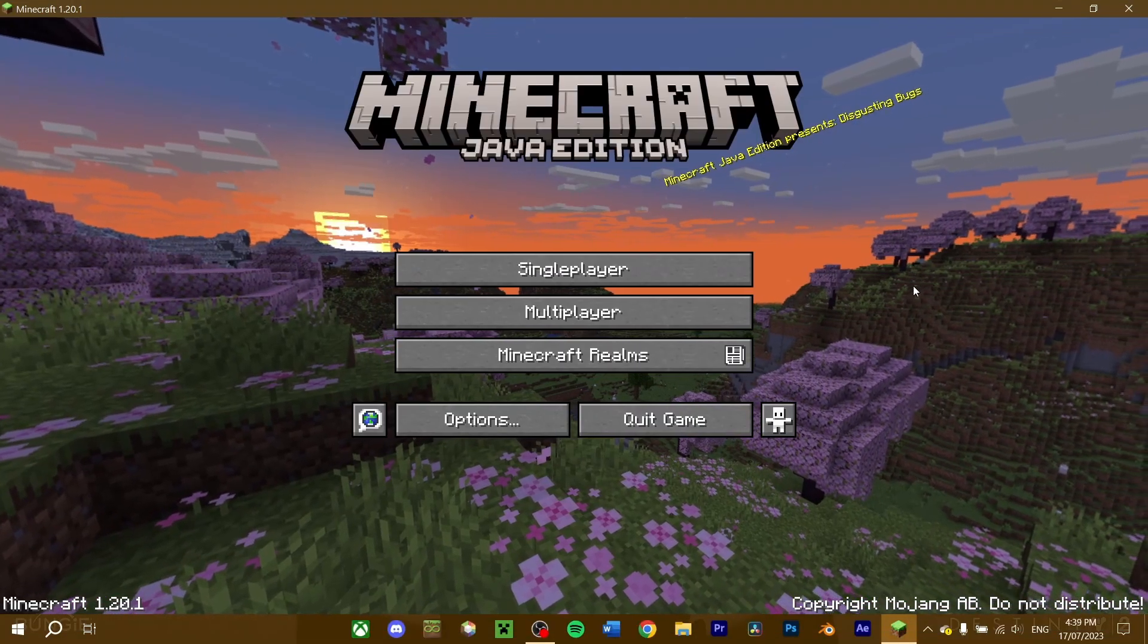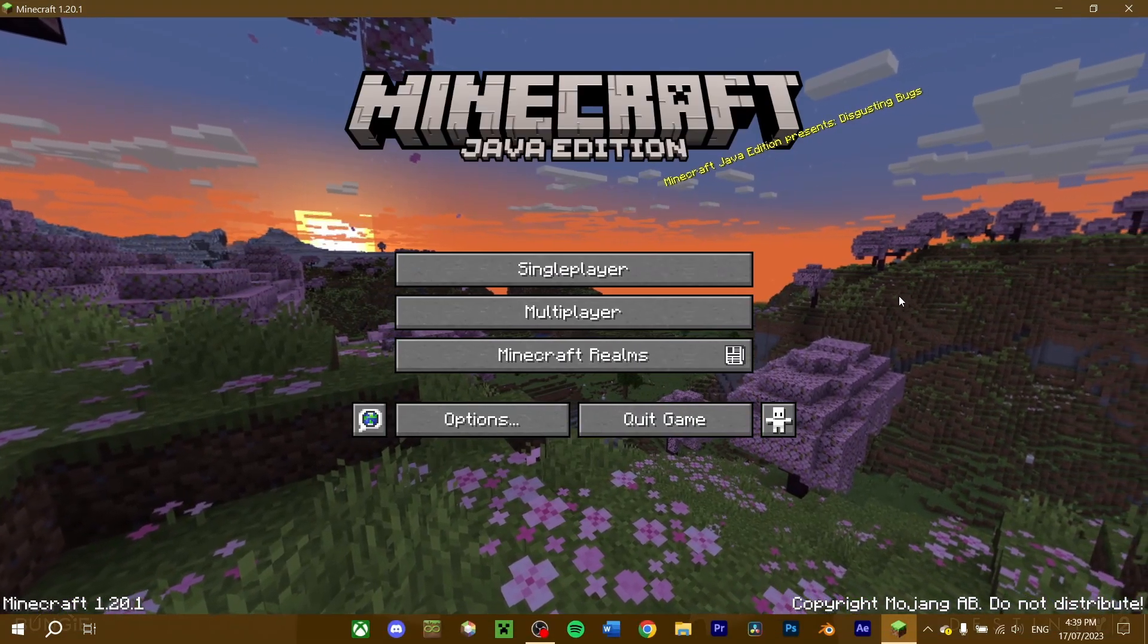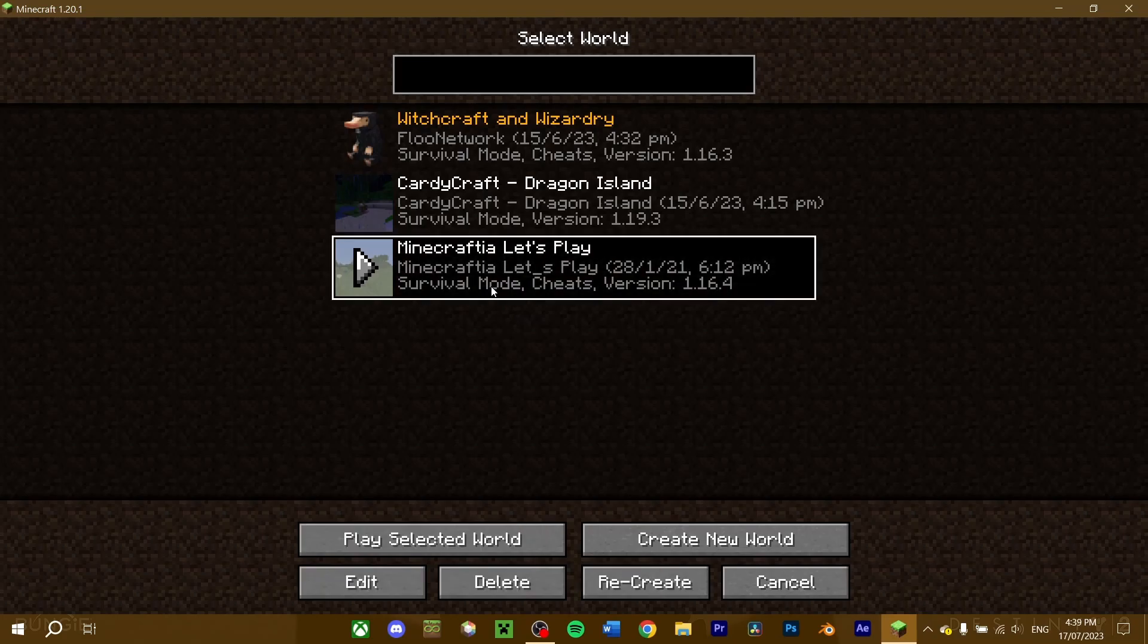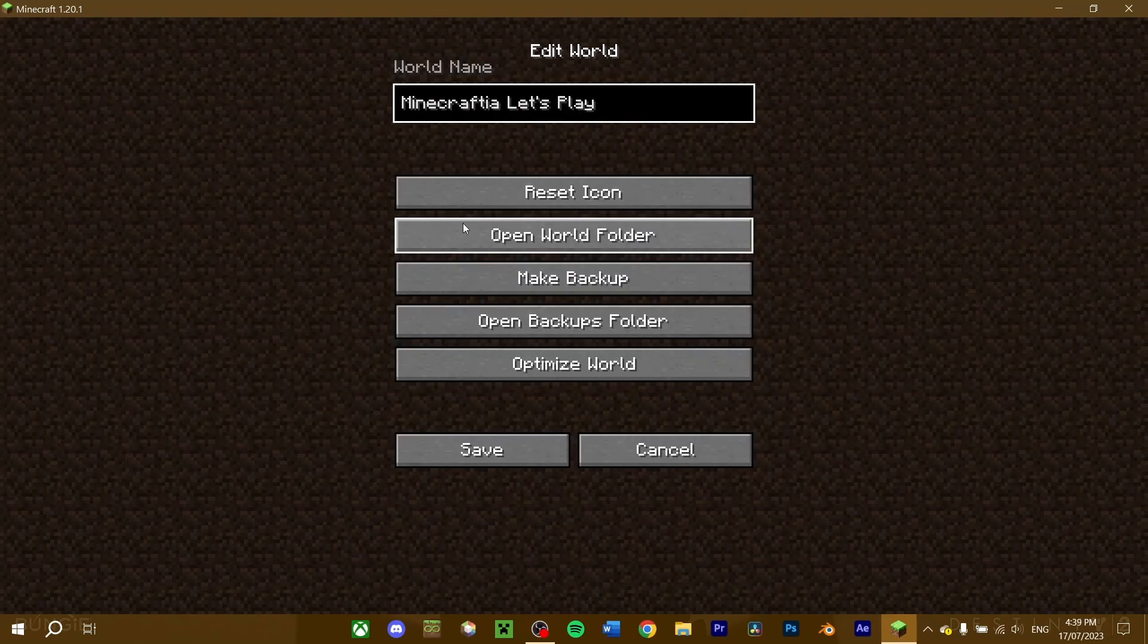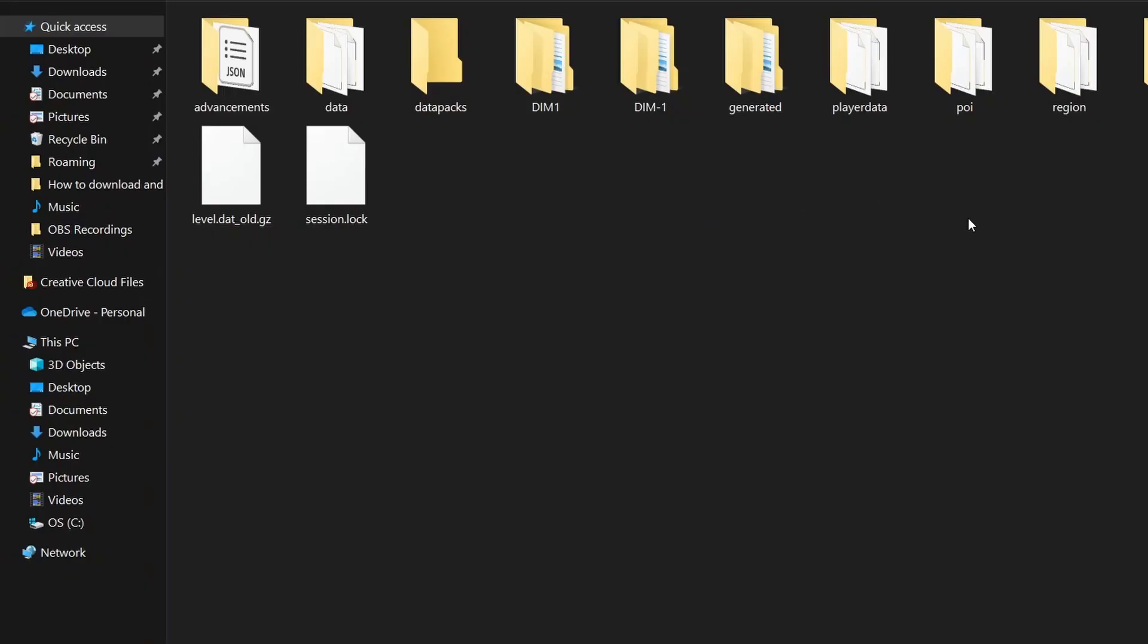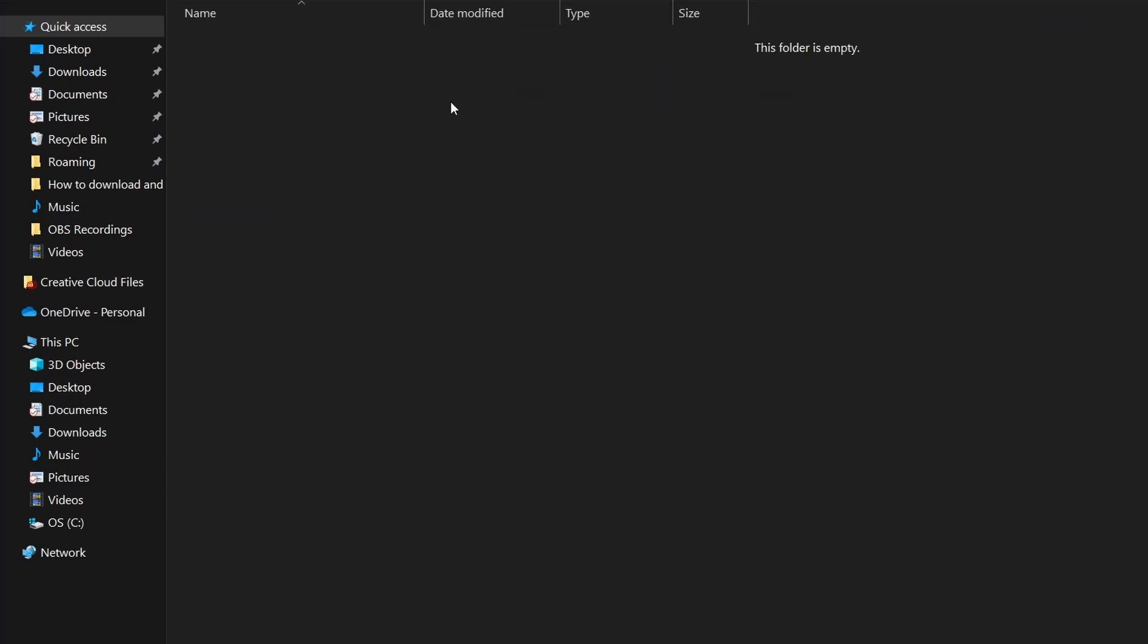To install a datapack on an existing world, find the world you want to install it on. Select the world you want to use, and click edit, and select the open world folder. This will take you to the world's file that contains all the data of your current world. Go into the datapacks folder.